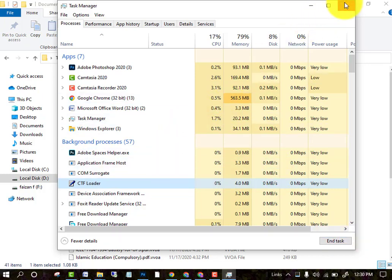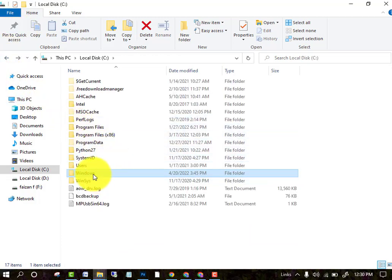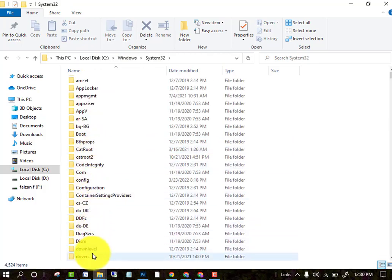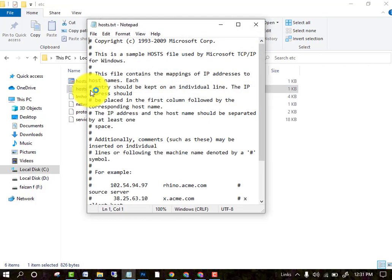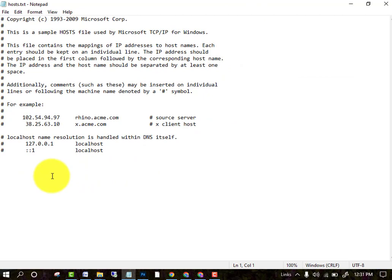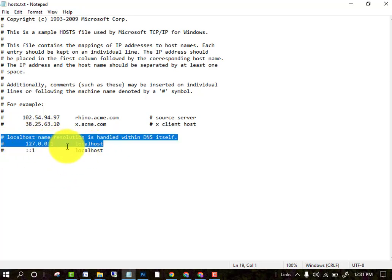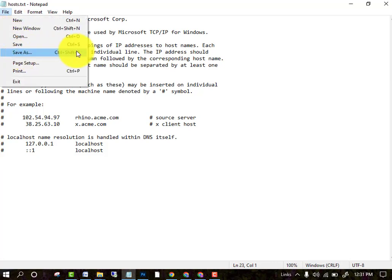After ending the unknown tasks, go to the C drive, then navigate to Windows, then System32, then Drivers, then etc. Here you will see a hosts file. This file contains IP addresses — some will be your own IP addresses, but below them you will see unknown IP addresses which are the attacker's. Select those unknown entries and click Delete, then save the file.